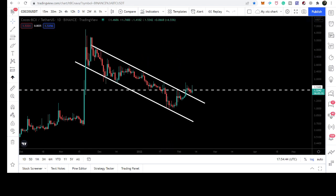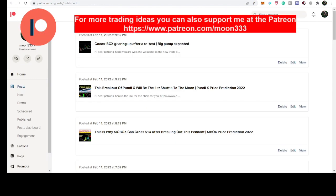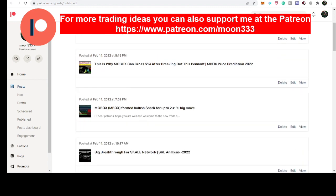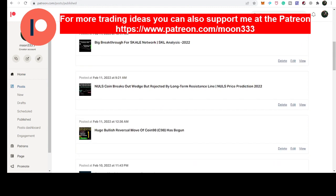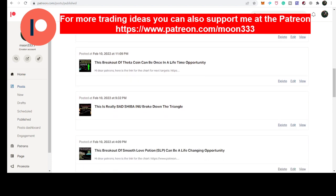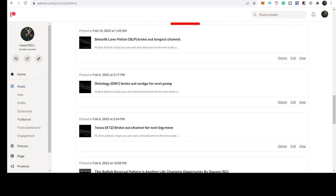If you are not subscribed to my channel then do hit the subscribe button for more ideas. You can also support me at Patreon where I am sharing different trading ideas. You can find the link to join in the video's description. Let's start the analysis.